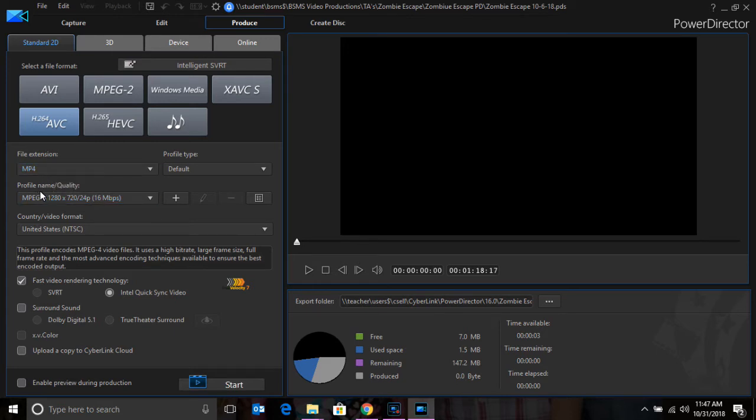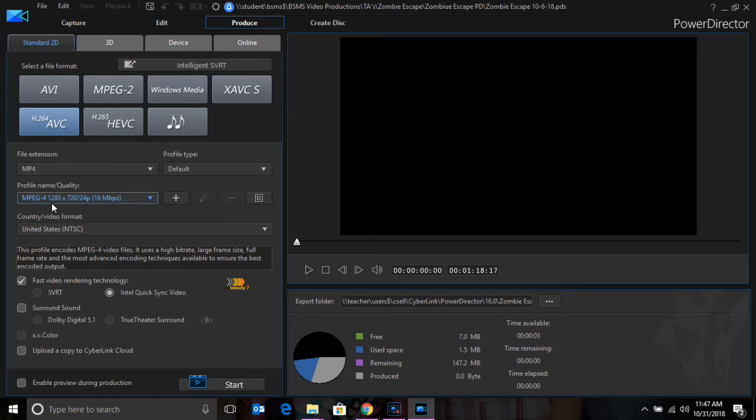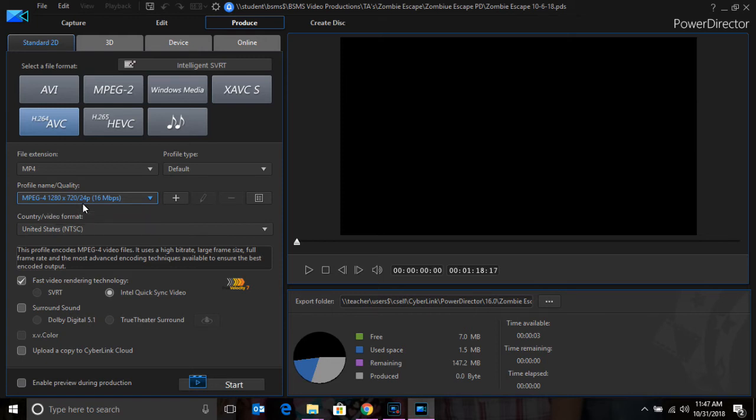Then you will check the quality that you want to export your video at. For this video, I've selected 1280x720 at 24p because that matches the camera mode that we shot the video in.